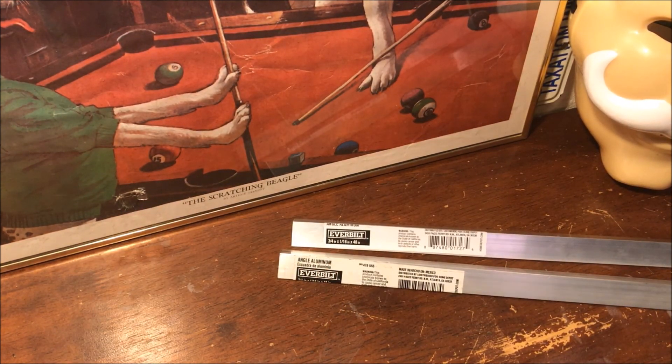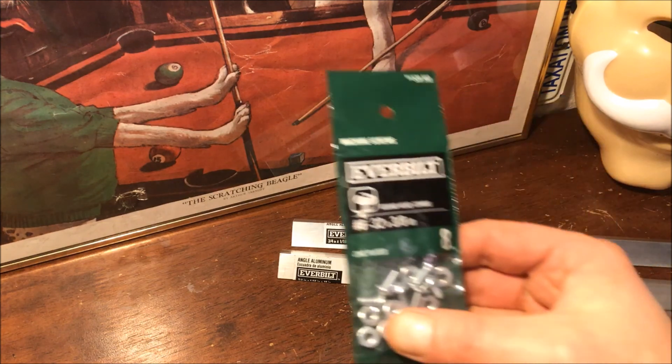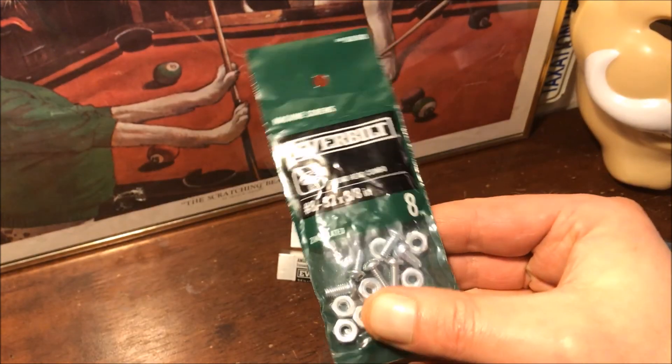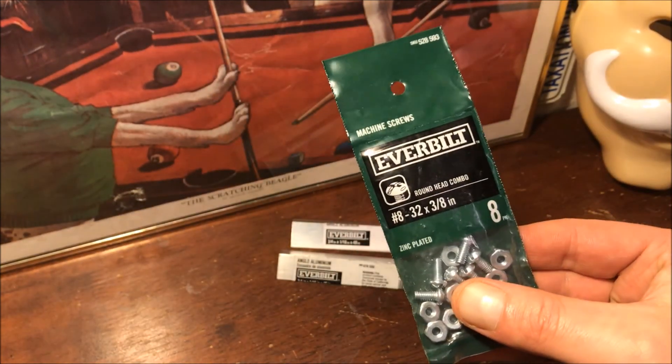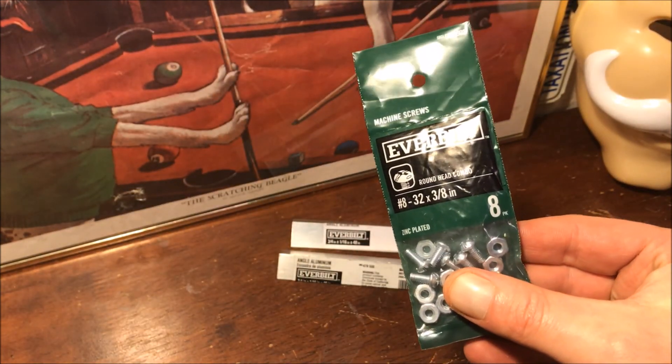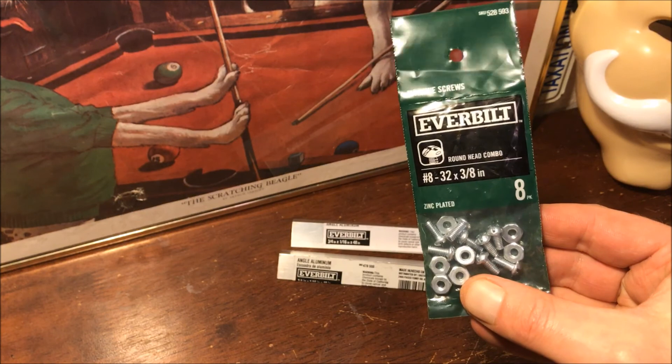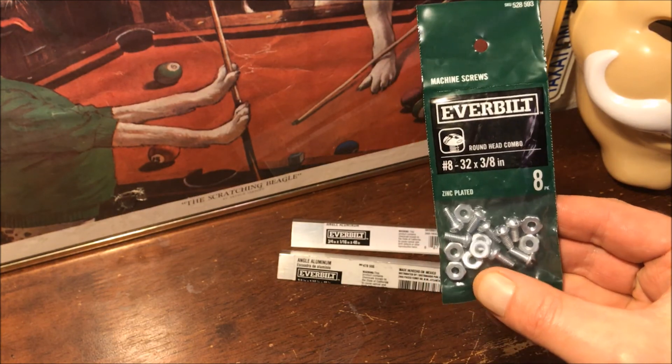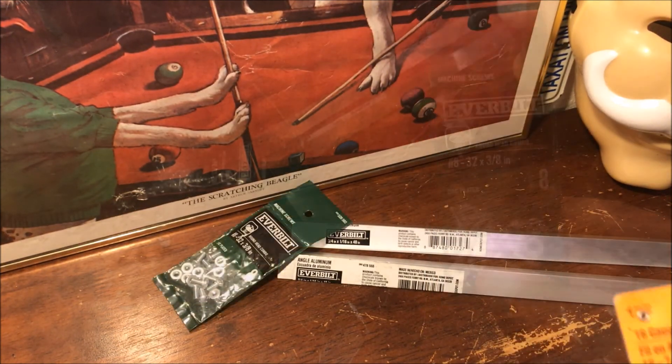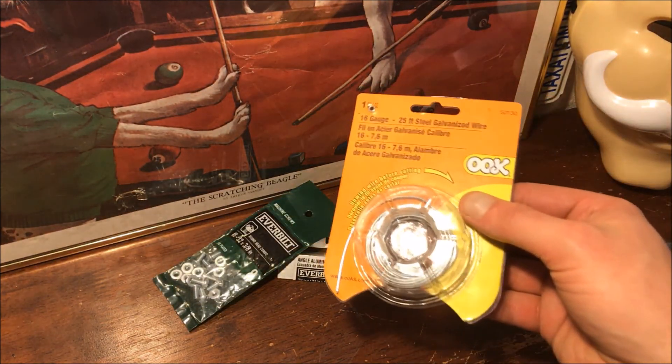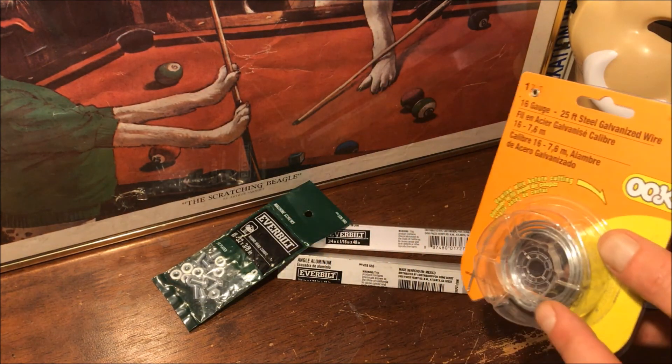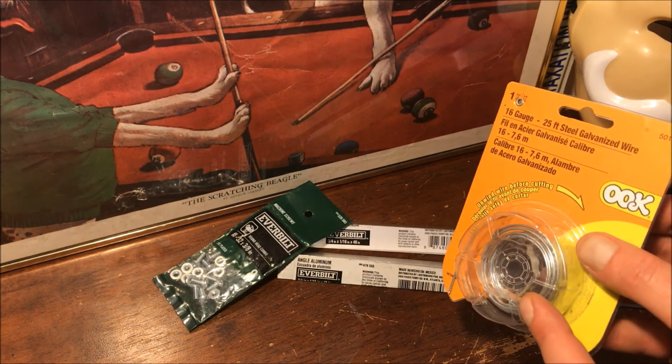Okay, so to join us together I'm gonna use some number eight 32 by 3/8 inch screws. To hang the fixture I'm gonna go ahead and go the same way I was doing, just use wire.